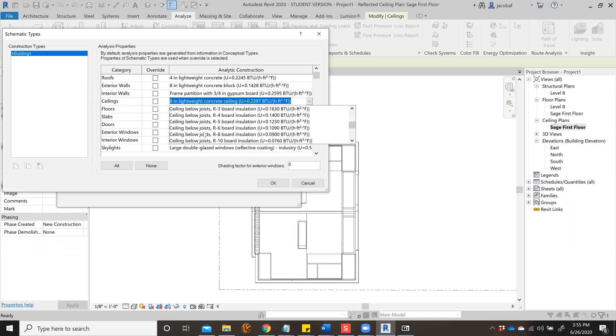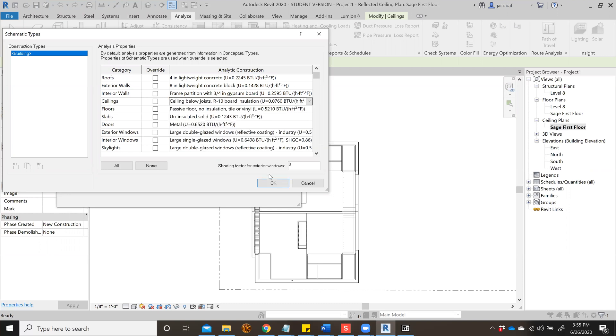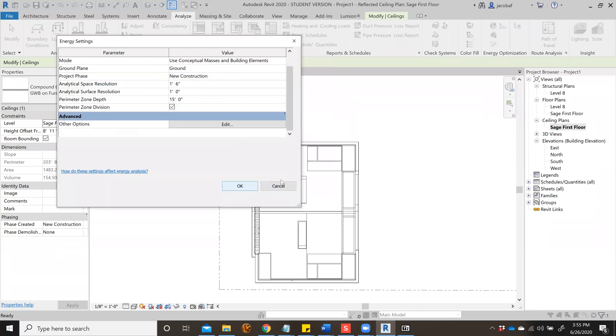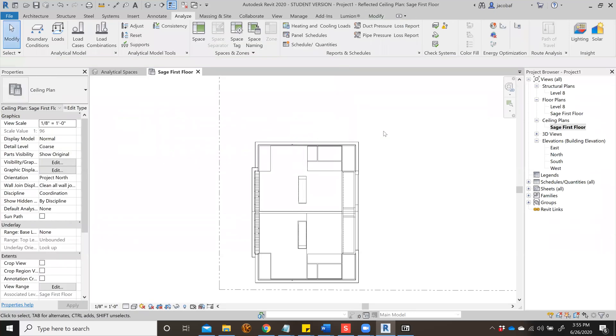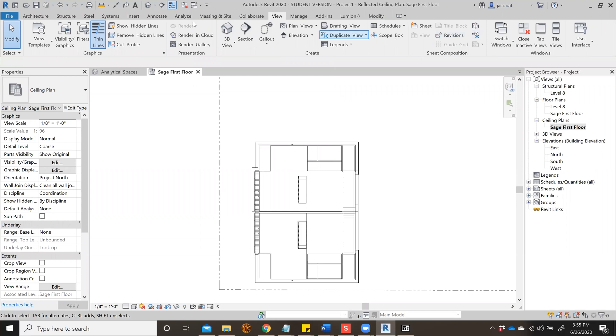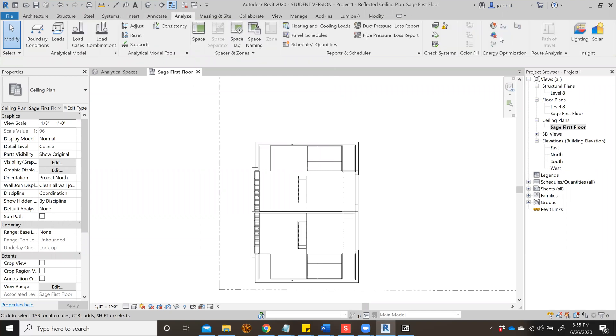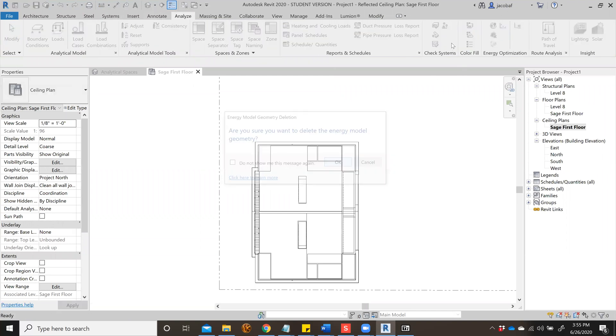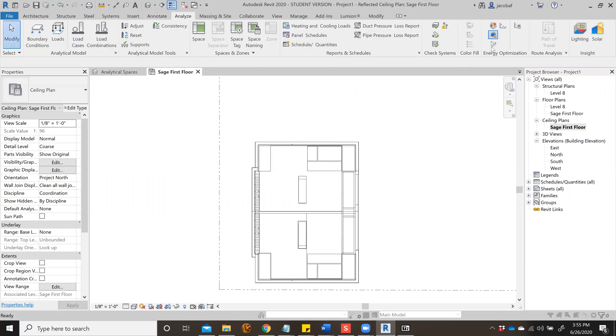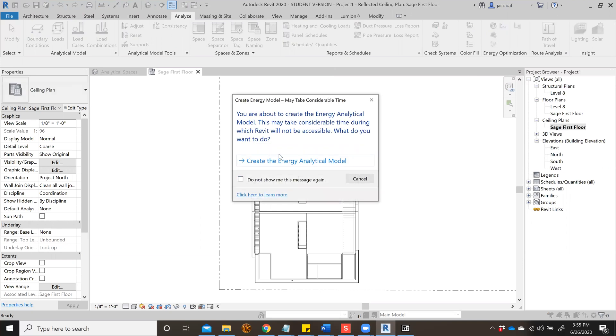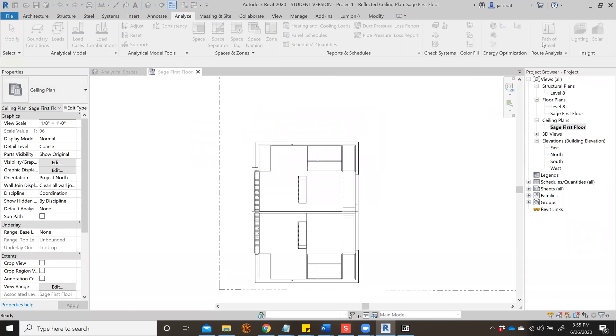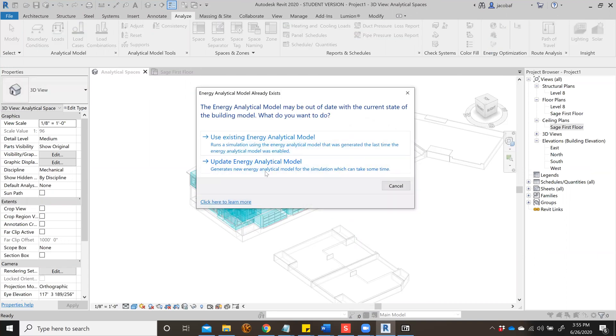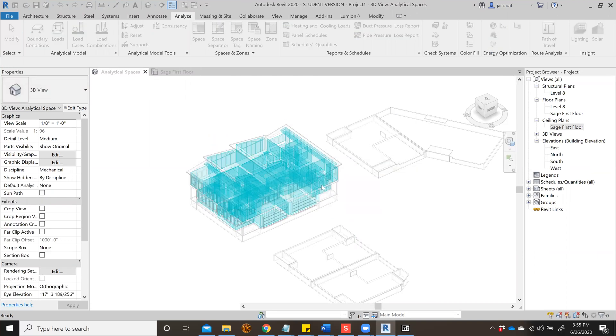Make sure everything else is done. Remember, you have to go back to Analyze and regenerate your model, or else it won't work. Recreate the energy analysis model and update the energy and analytical model.